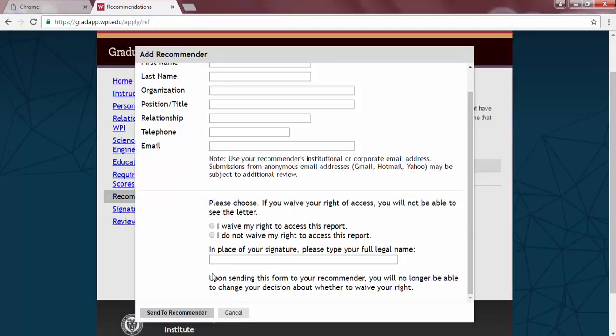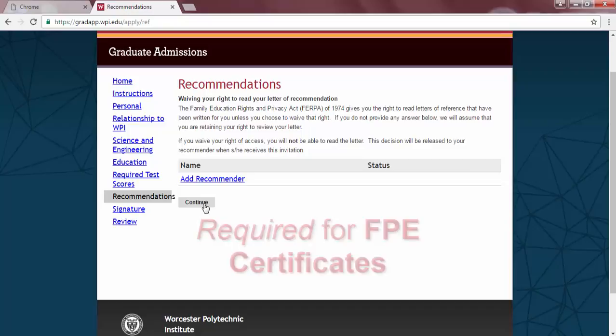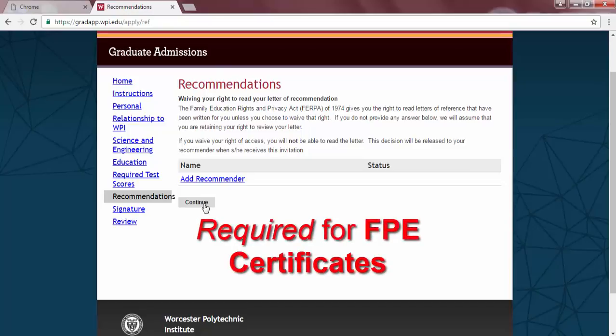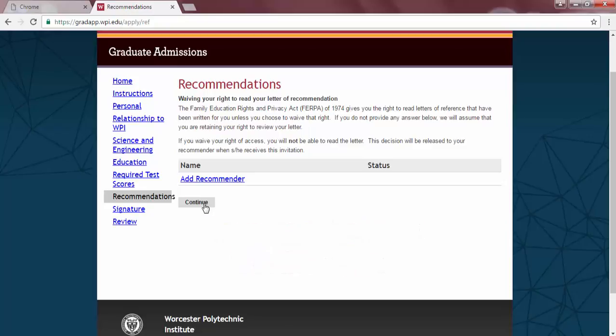Three letters of recommendation are required for all graduate degree applications. For most graduate certificates, the letters are not required. They are required for a graduate certificate in Fire Protection Engineering. They are optional for other graduate certificate programs. If you do not enter three letters of recommendation for a program that requires this step, you will not be able to submit your application until you do so.